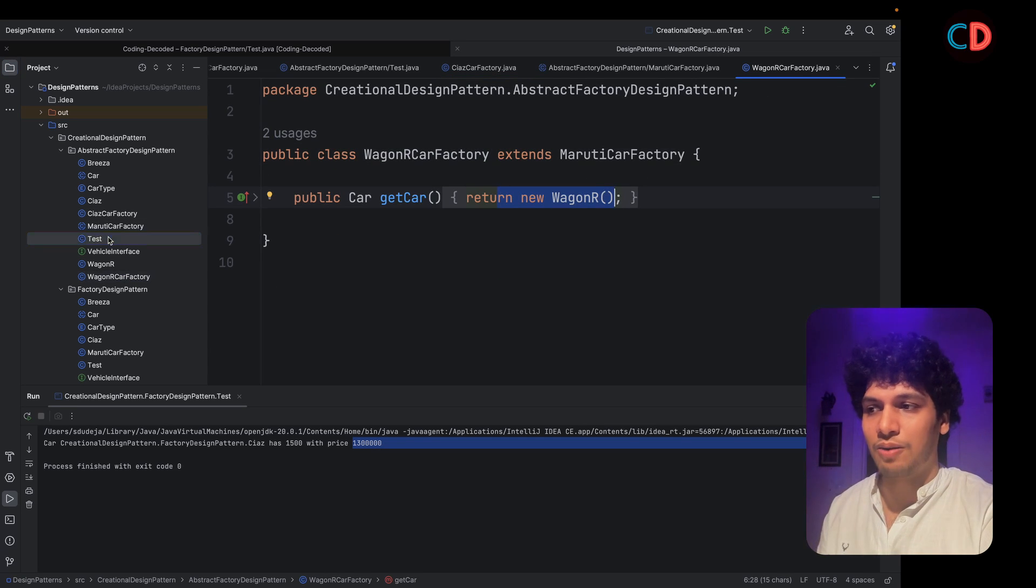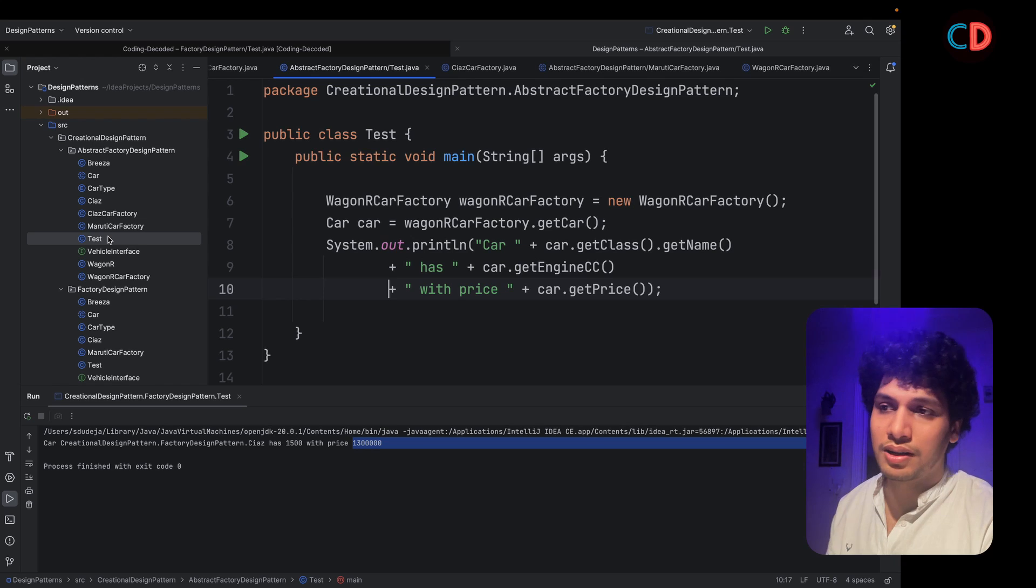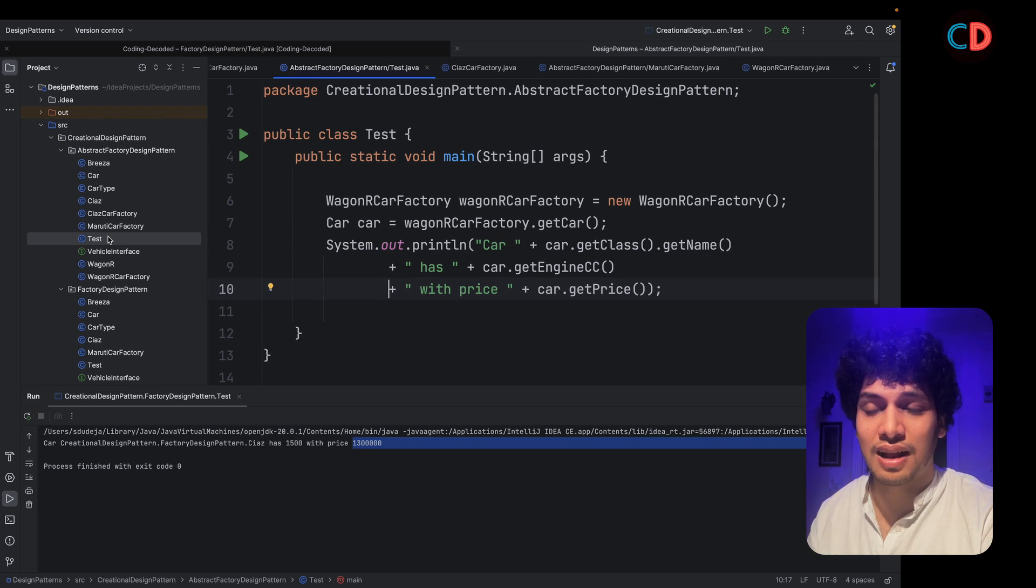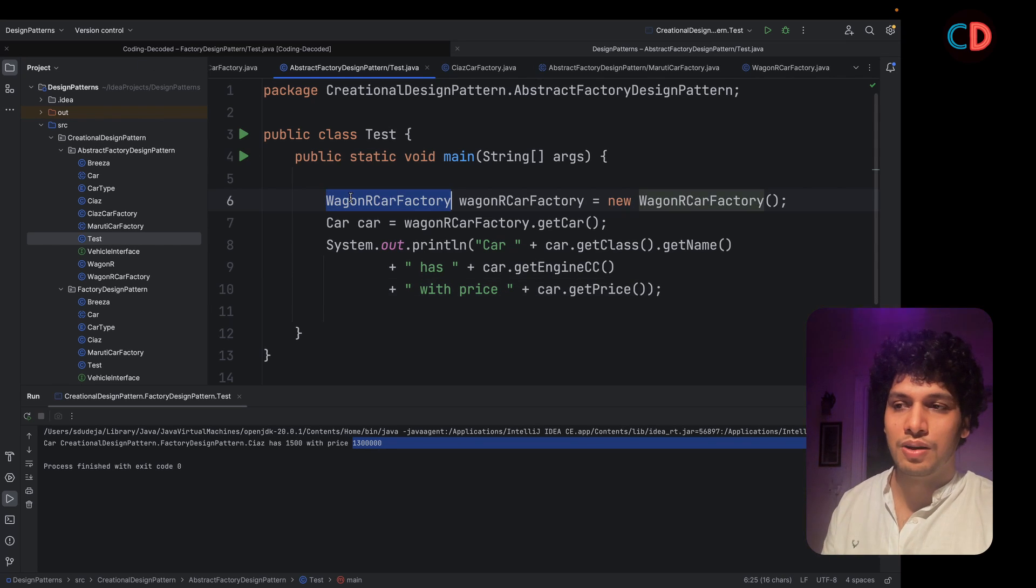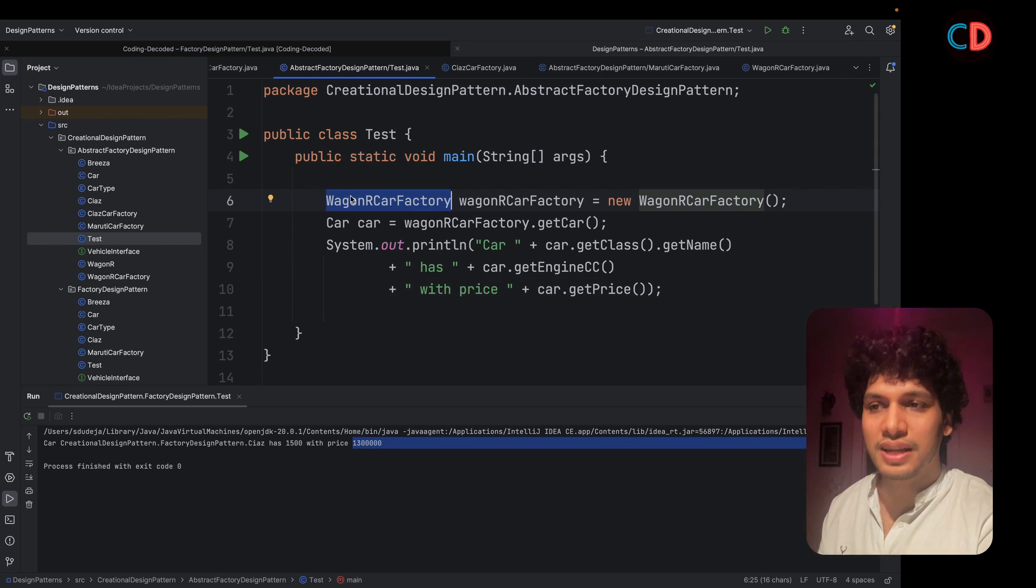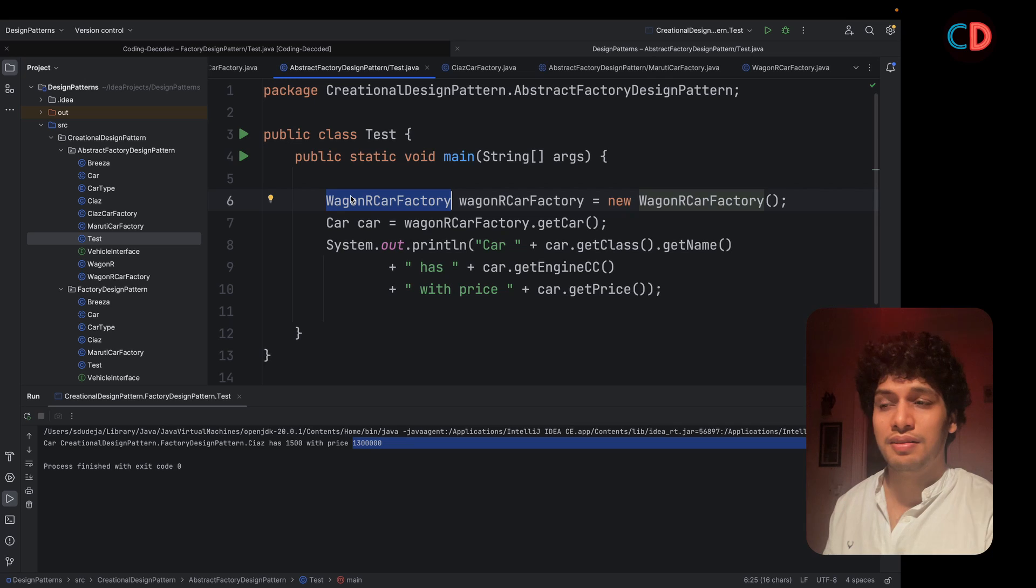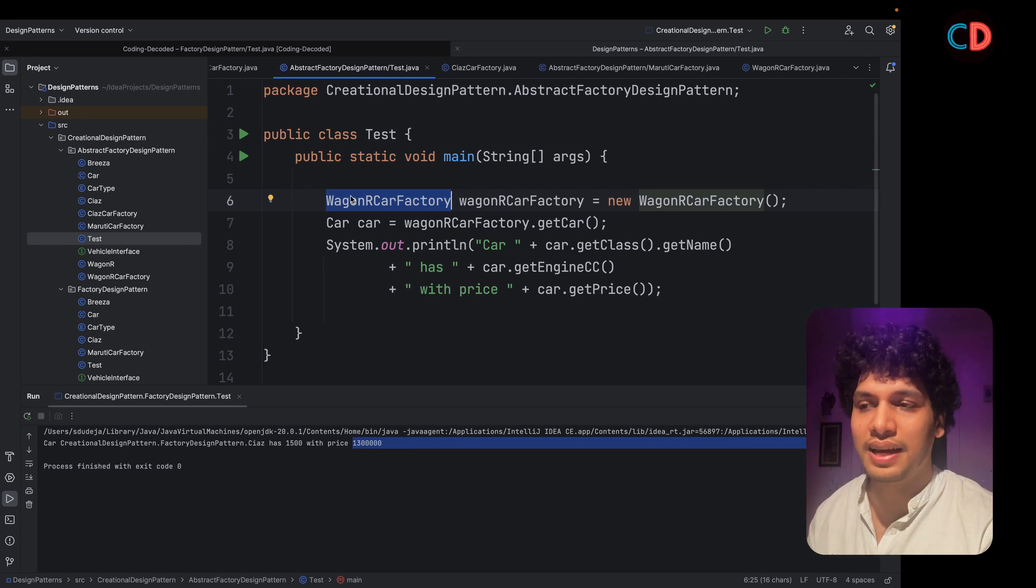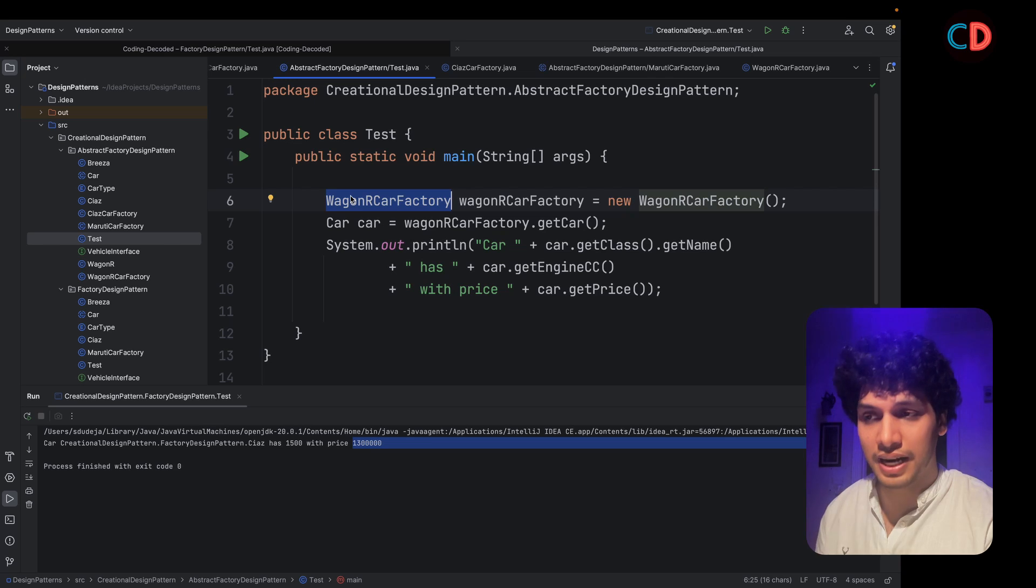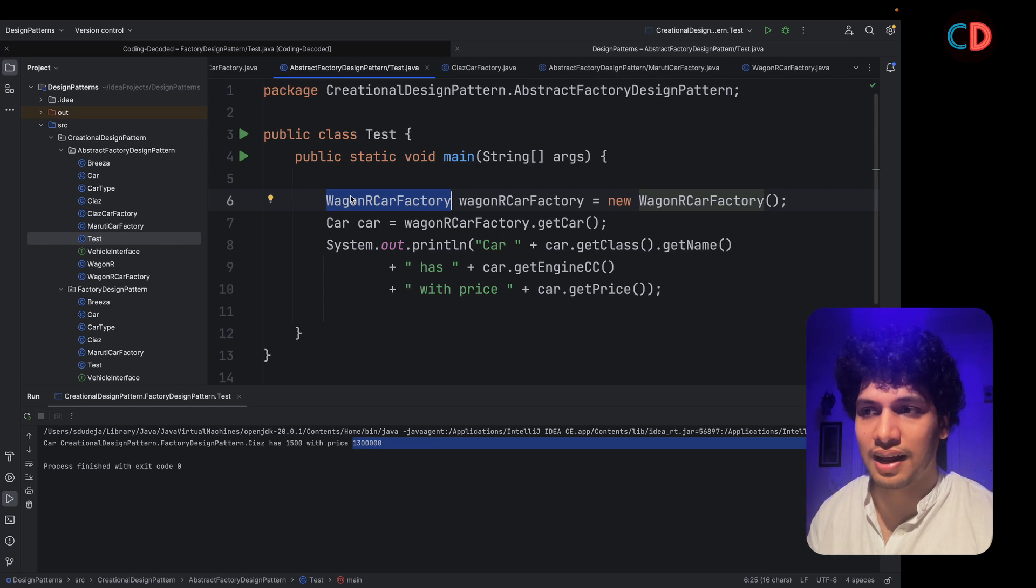And now let's talk about the test class. How are we going to build this code up? So what do we do? We simply create the target car factory class. That means in this case, we are interested in creating a Wagner class. So what do we do?